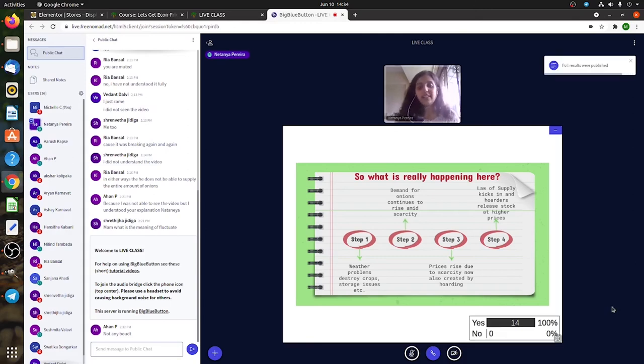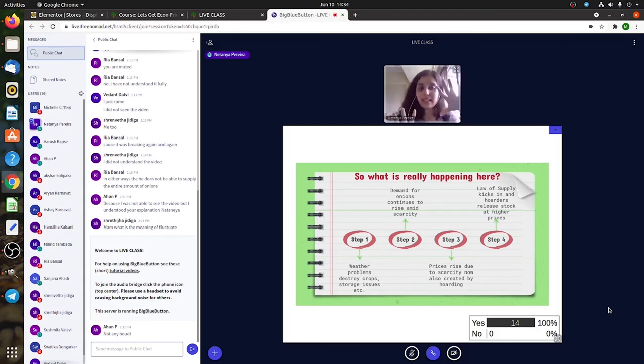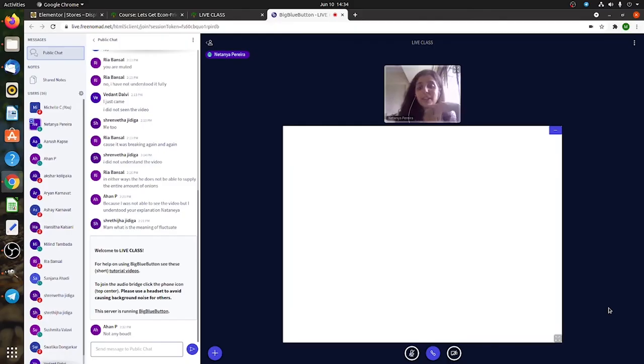Great! You're able to relate concepts of demand and supply and price, which is awesome. You'll remember it.